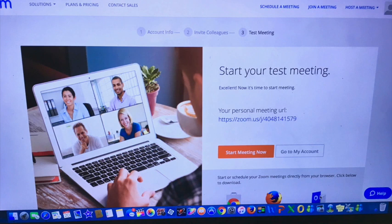Since you're creating your account right now and not going to a meeting, the next button you'll want to push will be go to my account.